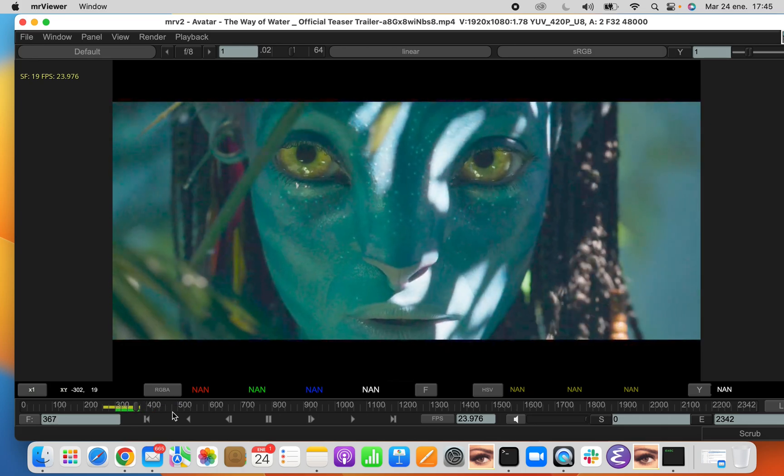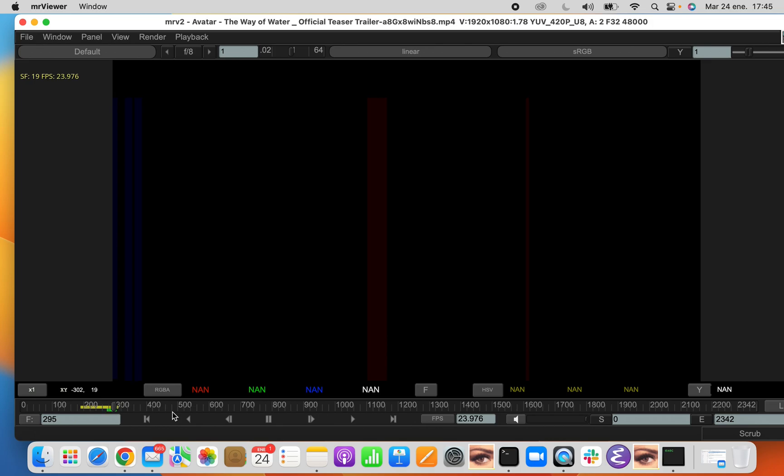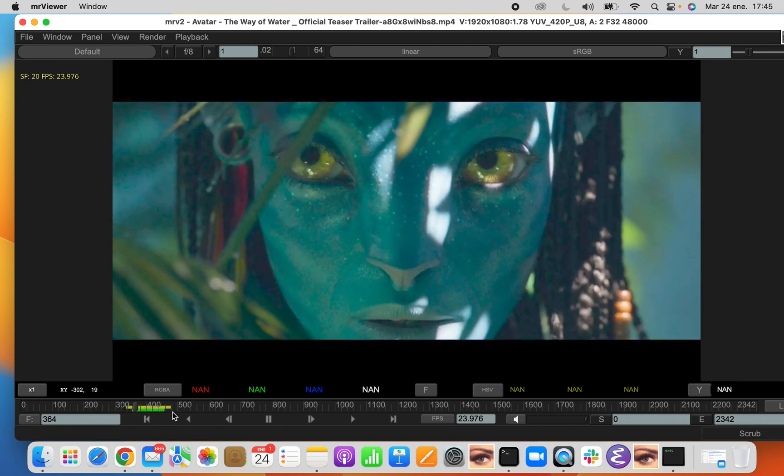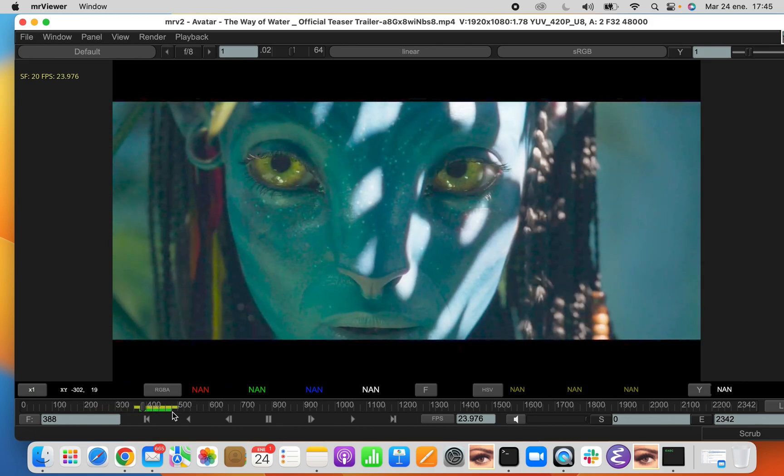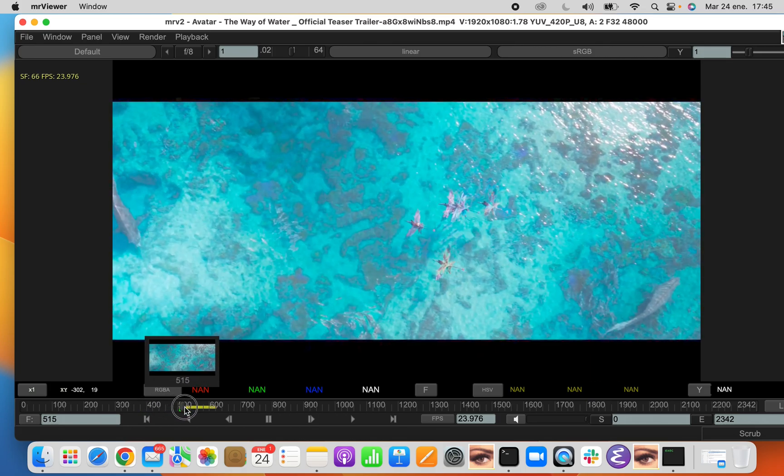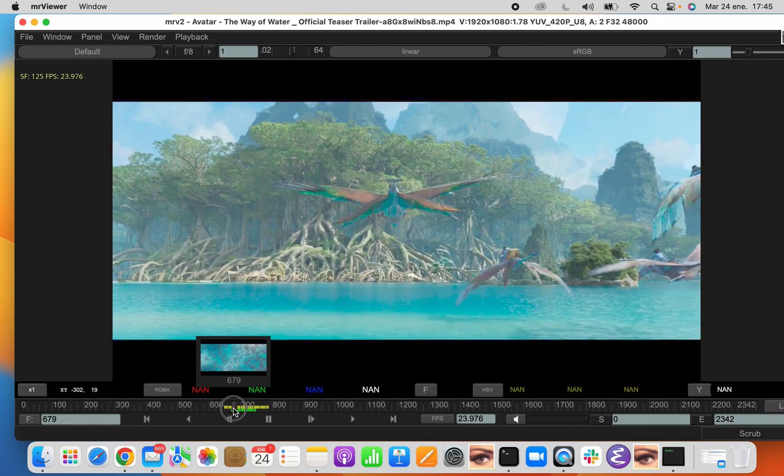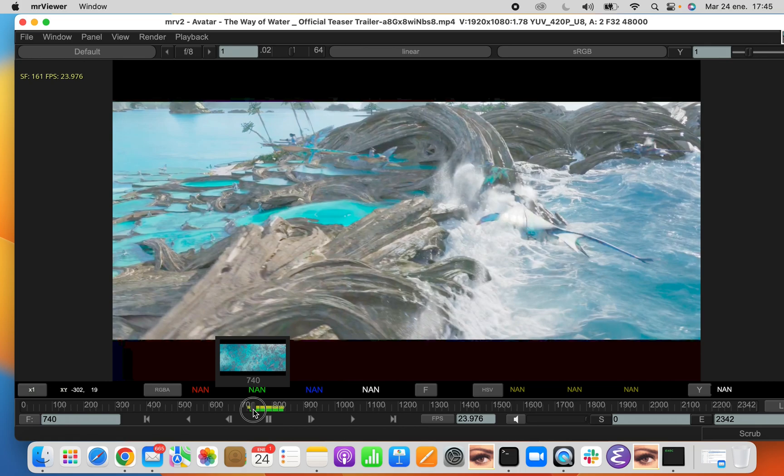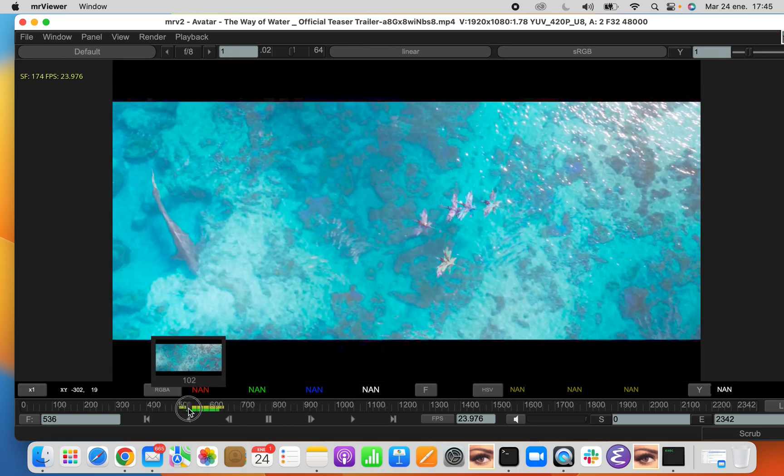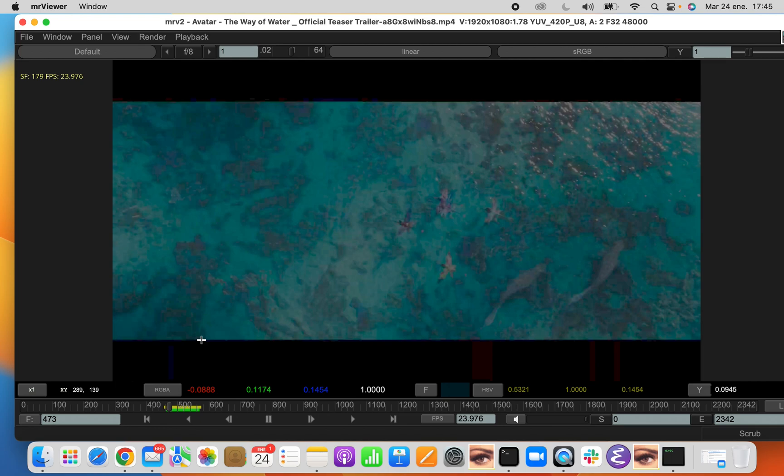When you're playing backwards, they reverse the order. When you're seeking, they will try to update automatically. MRV2 is really pretty good at trying to cache the images ahead of you.